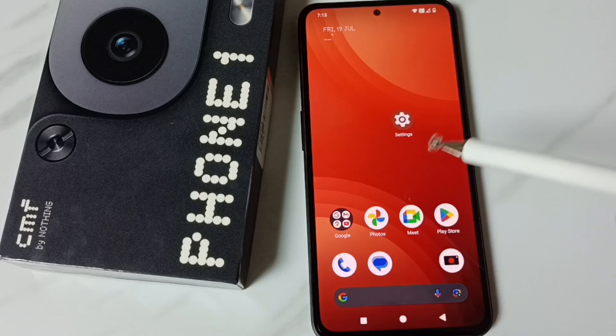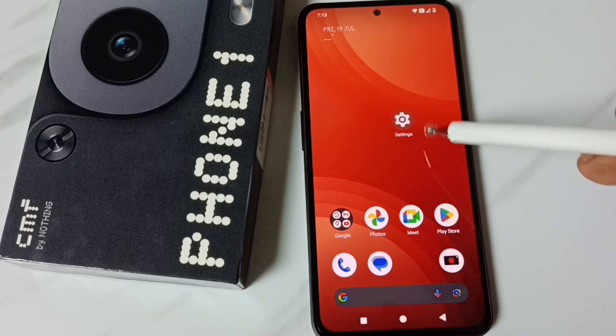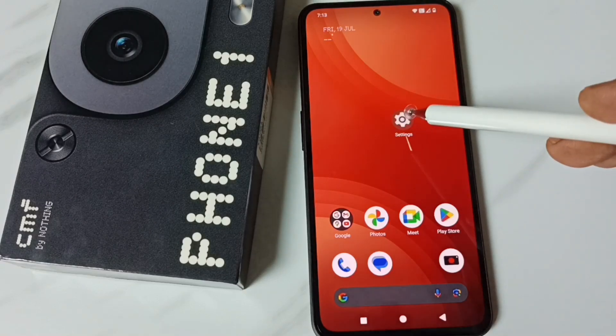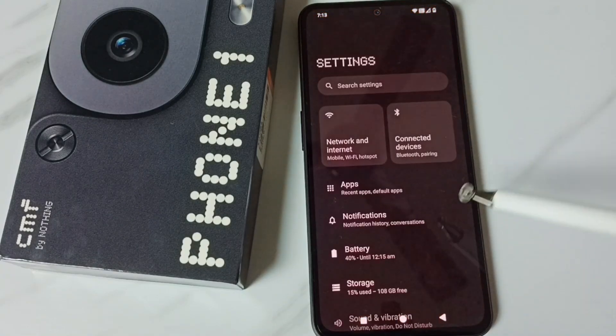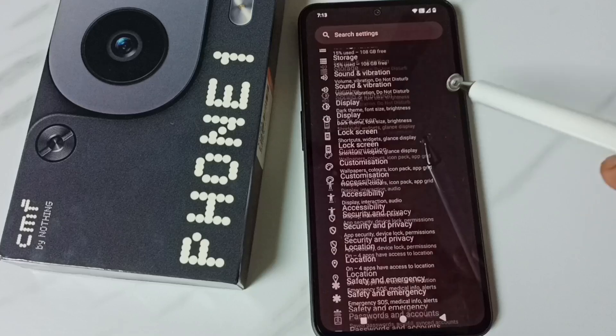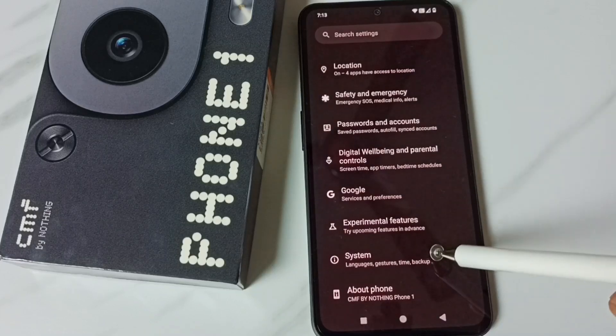We have to enable it first. Go to Settings, tap on the Settings app icon, go down, go to System, and tap here.